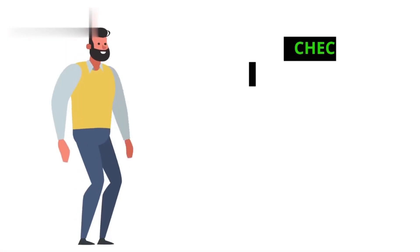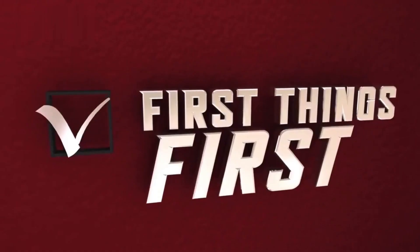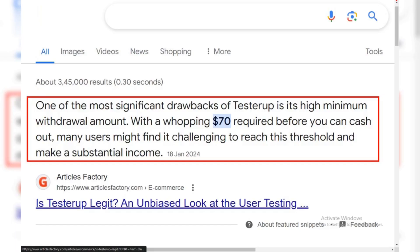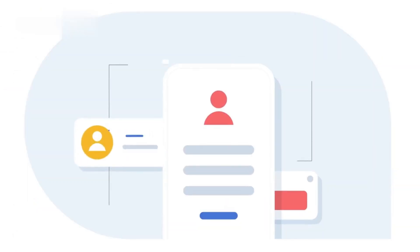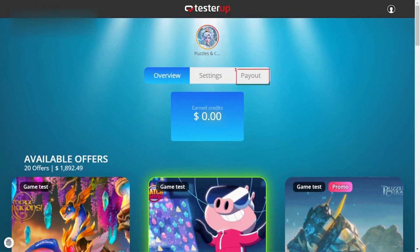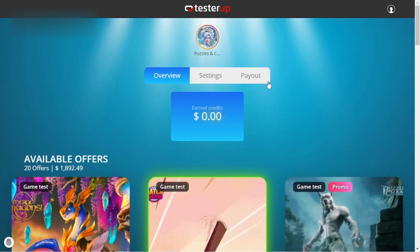Step 1: Check your balance. First things first, you need to know if you've hit the minimum withdrawal amount. On the TesterUp app or website, find your account section — it's usually represented by a profile icon or your username. Once there, look for your current balance.